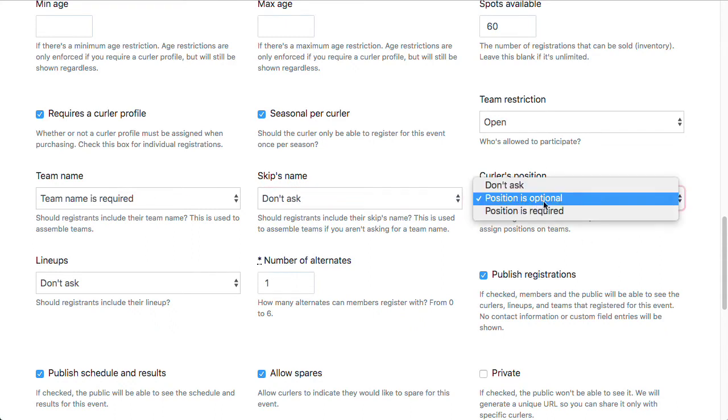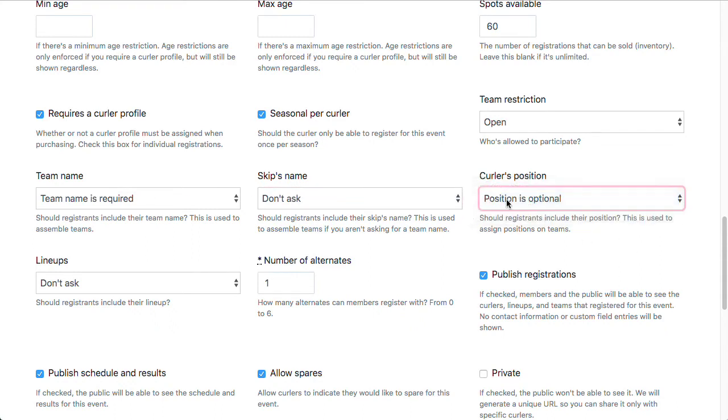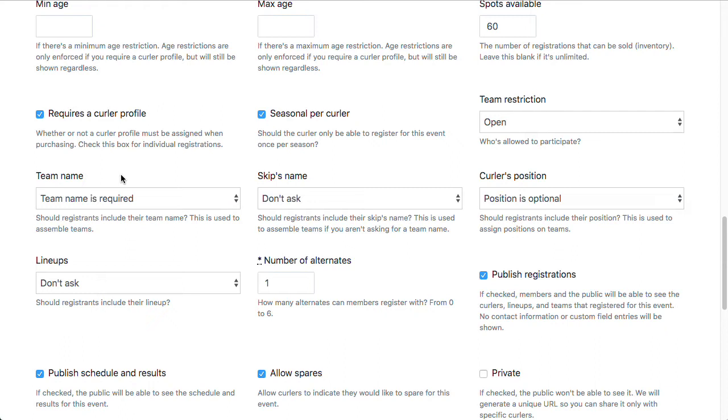Curler's position, I'm going to make that optional. In Curling.io we have a whole bunch of league management features that will allow you to assemble teams, set up round robins and draw schedules, and even score the games and then publish those results to the public.